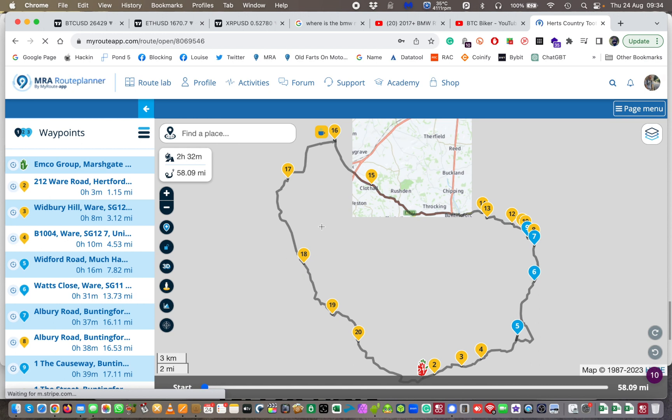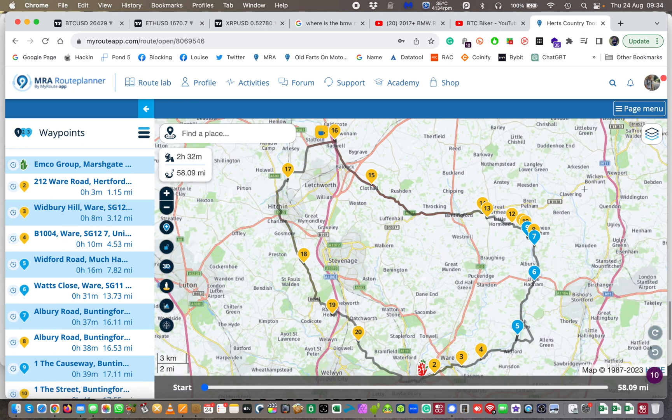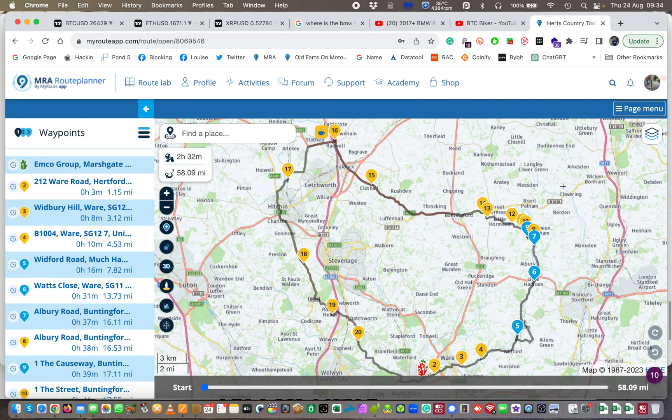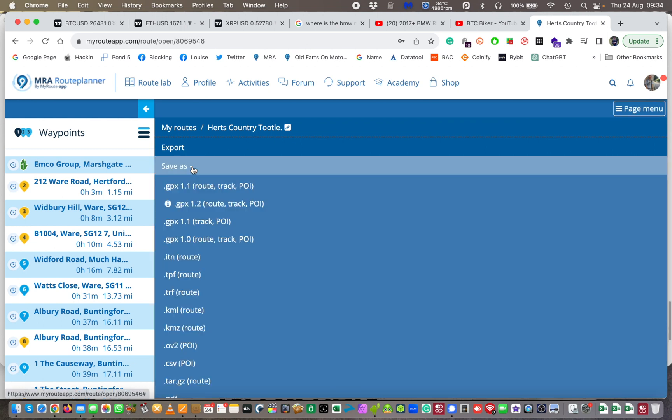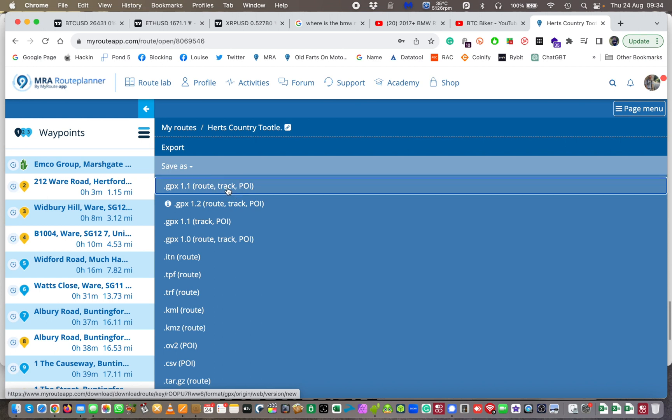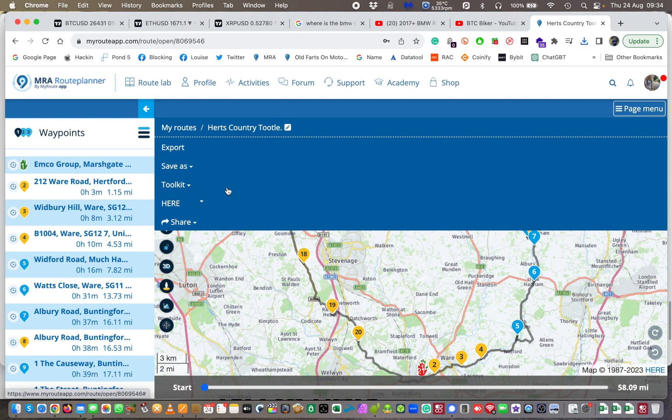However you get your GPX files, I've done lots of other videos on MyRoute app. Please look at the link below or above right now for the video on how to make a GPX file with MyRoute app. I'm not going to cover that now because I've already covered it. So from here, I'm going to click save as and save it as a GPX 1.1 route track POI. I'm going to save that there. So that is pretty much saved.